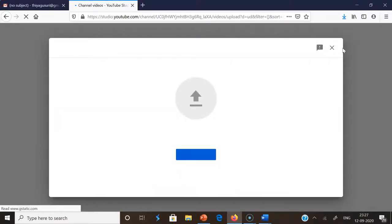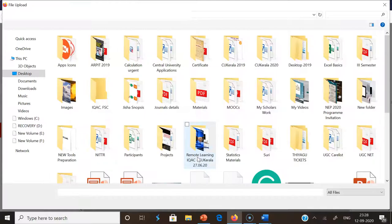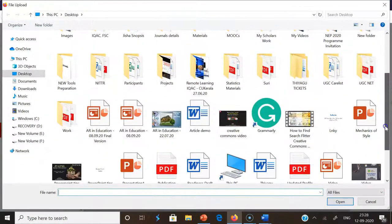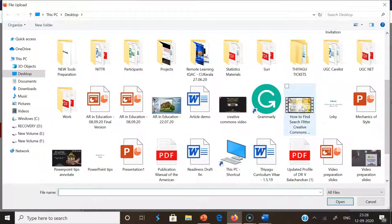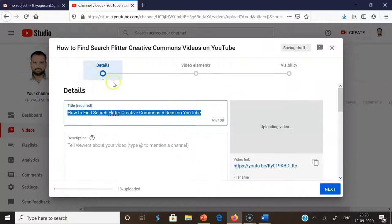Once we click 'Upload videos', the next small interface opens. In this interface for uploading videos, we can upload videos through drag and drop. But now I'm going to the 'Select file' option. Once we click 'Select file', it shows the file locations. My file is on the desktop, so I'm selecting the desktop and choosing my file. After selecting the file, I click 'Open'.